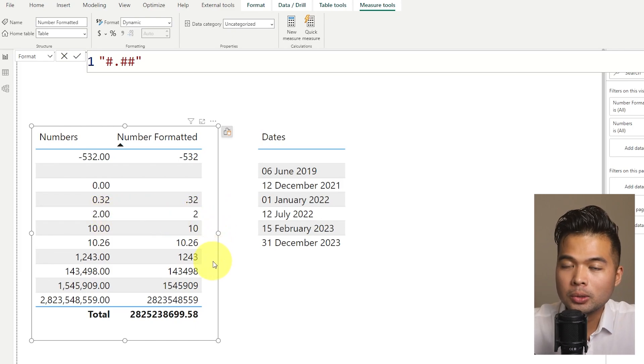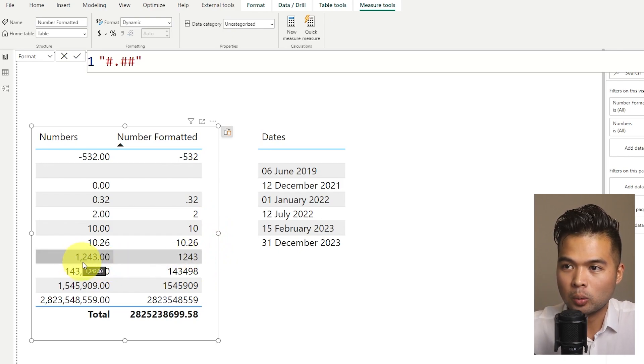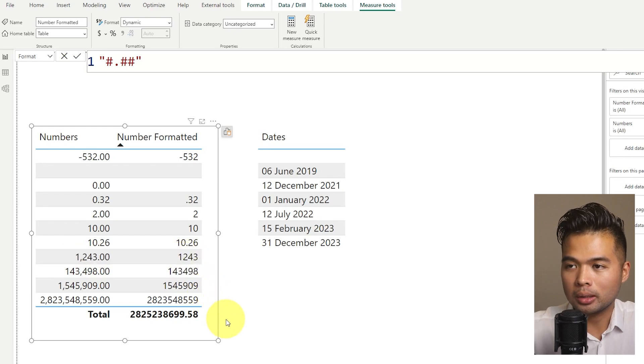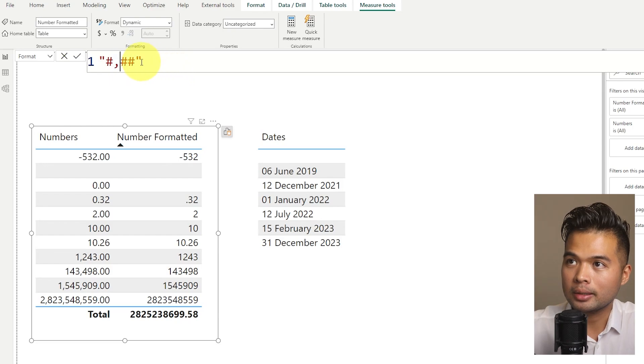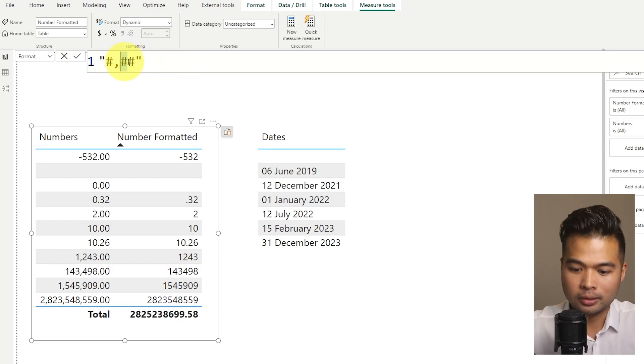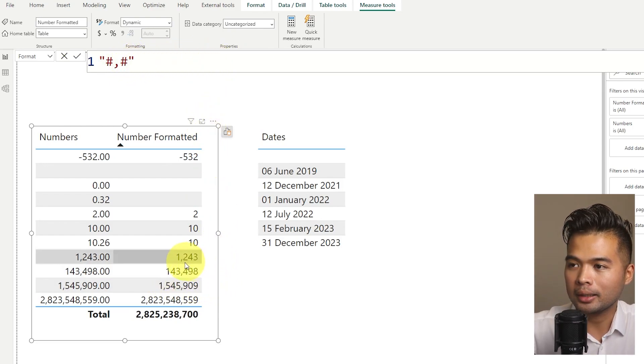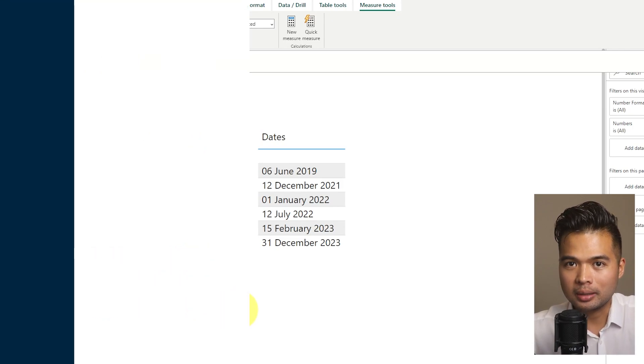If you want to add commas within your numbers, so basically, like you can see here, one, two, four, three, you want to add that comma in between those thousand separators. You can simply just add a comma instead of a dot. So like this. So if you add it like that, you'll see that you add that comma on those thousand separators quite easily.